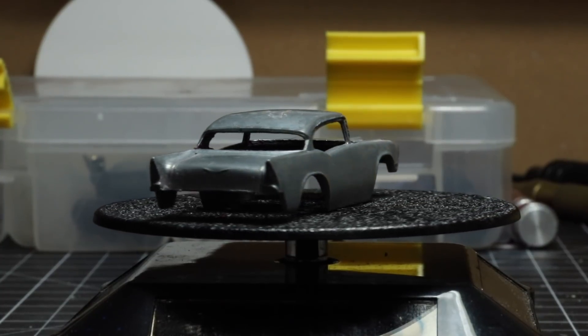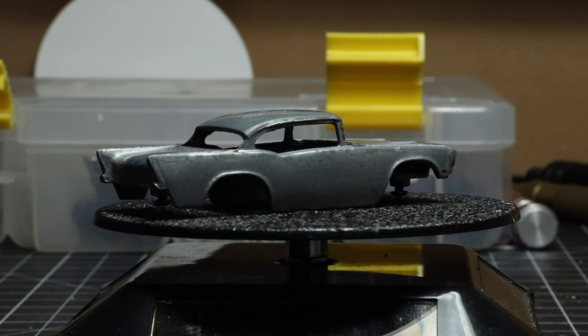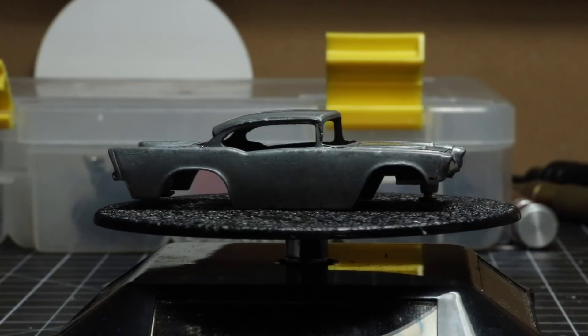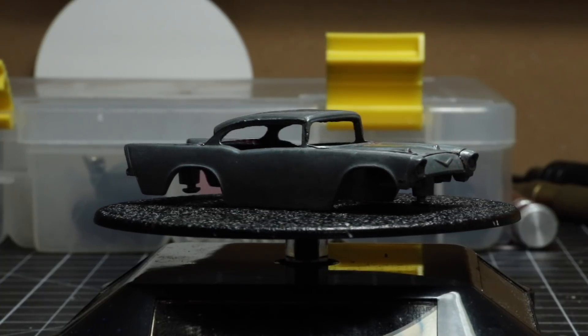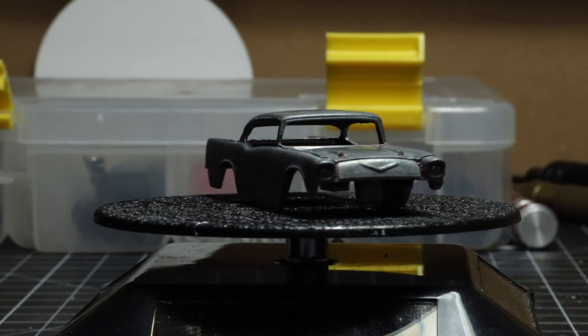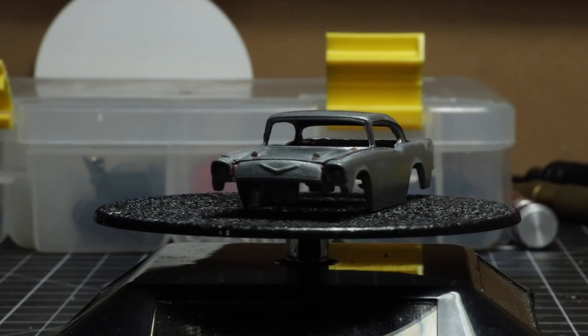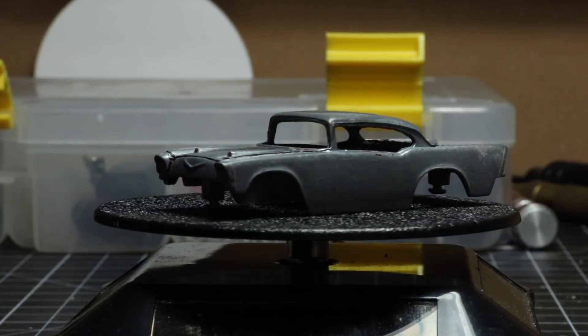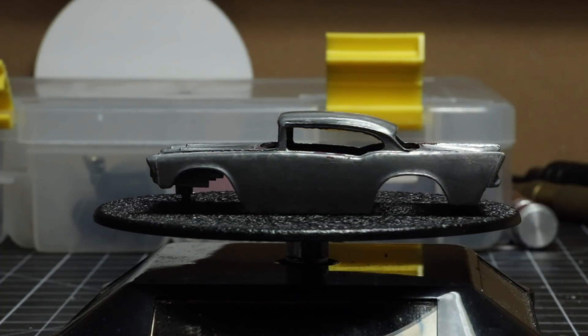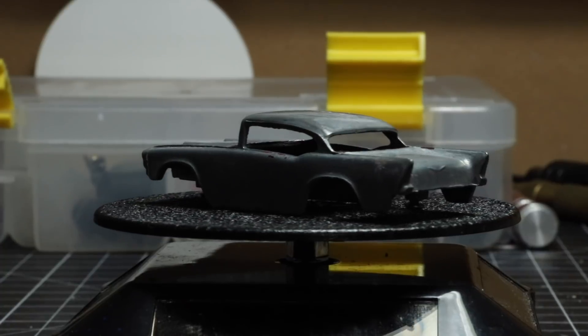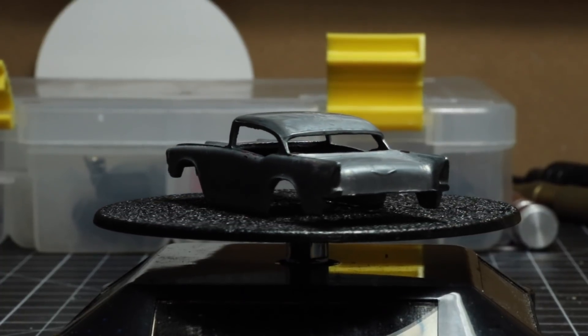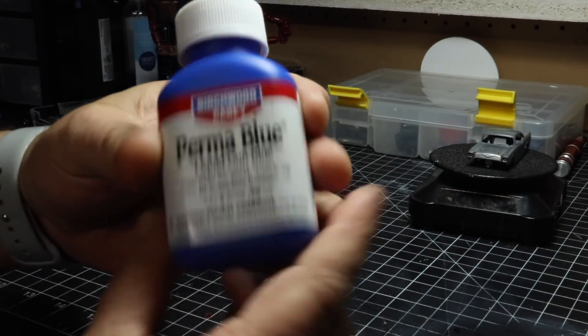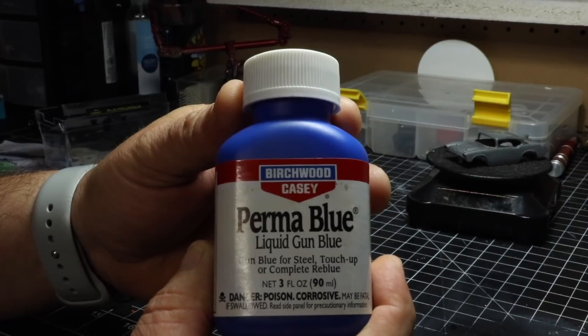Once again we have the 57 Chevy featured in this video. Unfortunately this is not going to be a restoration or custom video but more of an experiment, and I decided to do it on camera. This silly experiment came to me when I was driving. Unfortunately I do drive a lot for work which gives me a lot of time to think about silly things.